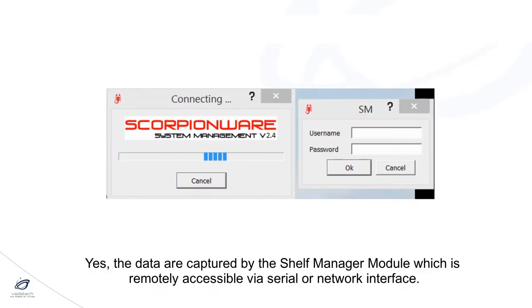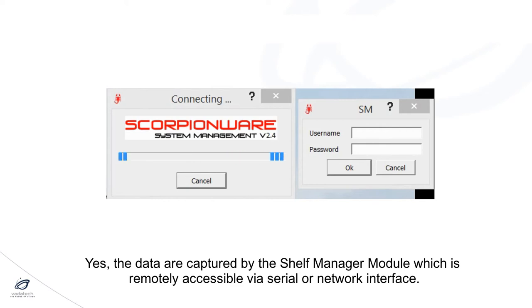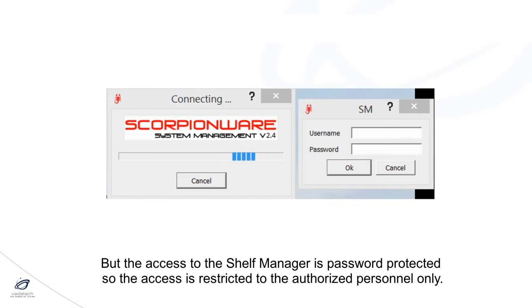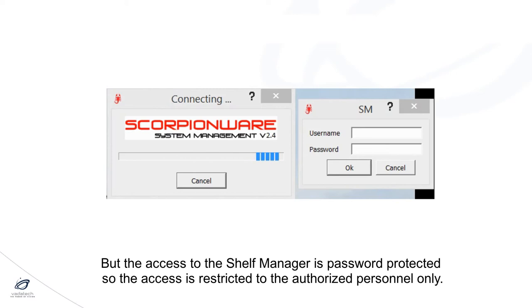So is this secured? Yes, the data are captured by the Shelf Manager module which is remotely accessible via serial or network interface. But the access to the Shelf Manager is password protected, so access is restricted to authorized personnel only.